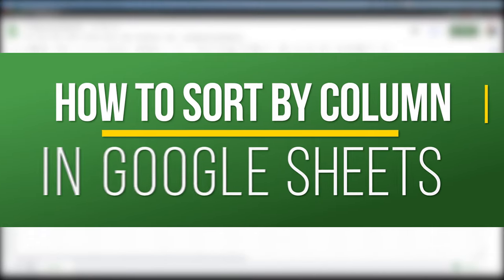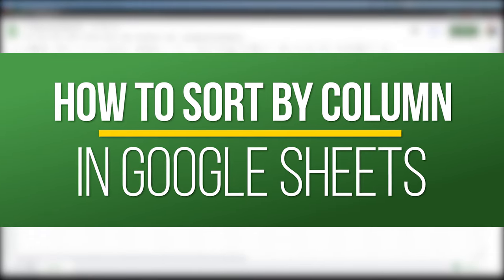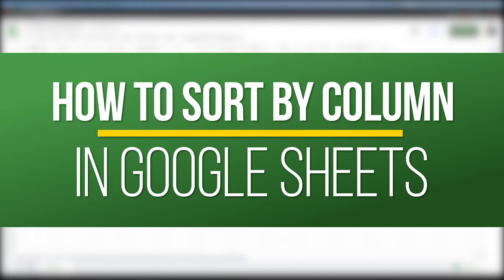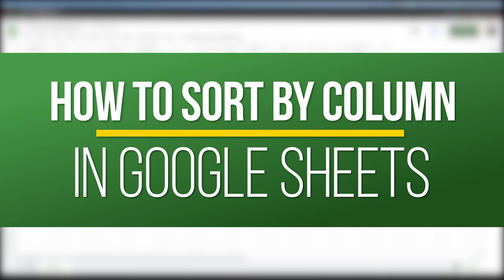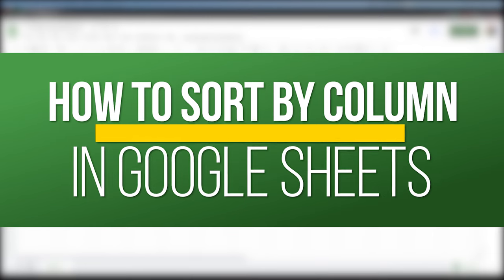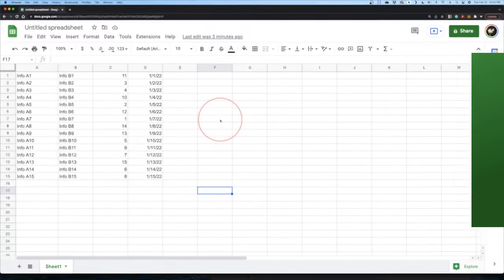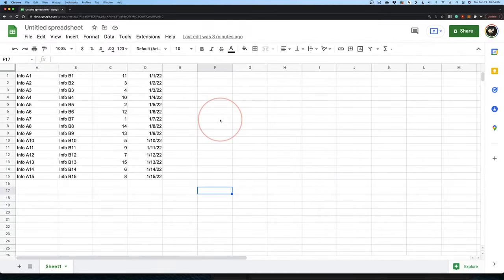Hey everyone, in this QuickTech how-to video, I'm going to show you how to sort by a specific column inside of Google Sheets while keeping your data correctly attached across the rows.